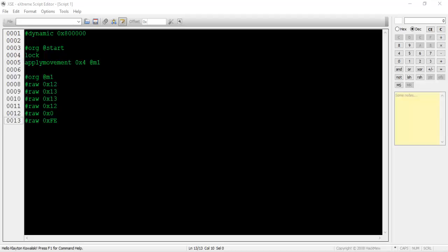Under the movement pointer section, type pound raw 0x12, pound raw 0x13, pound raw 0x13, pound raw 0x12, pound raw 0x0, then finally pound raw 0xfe.